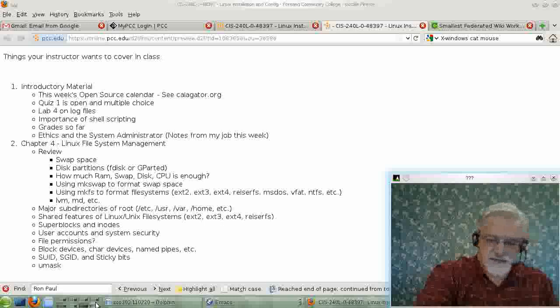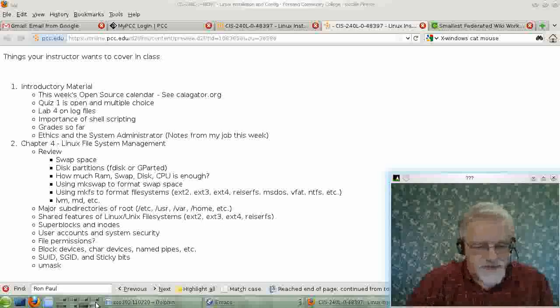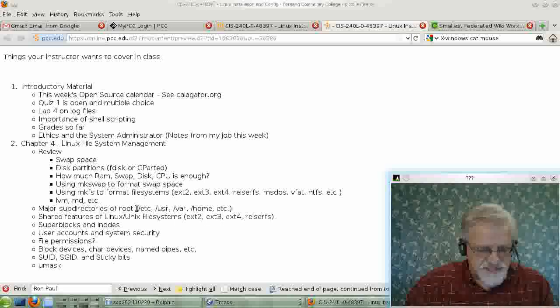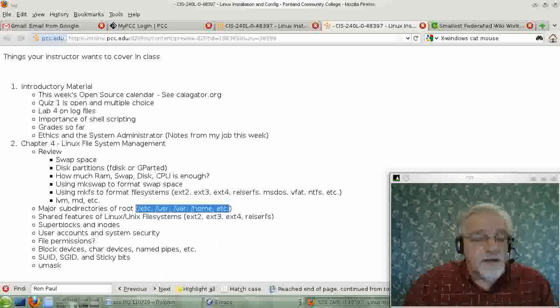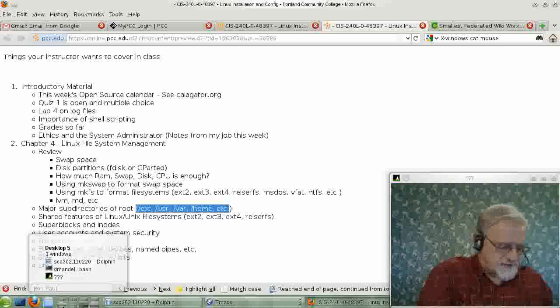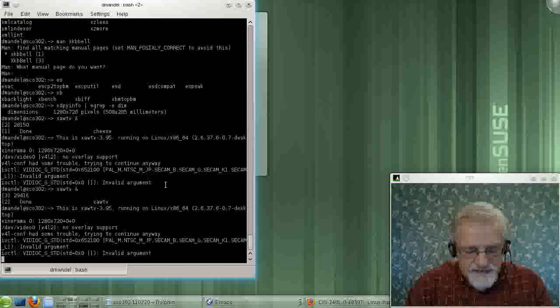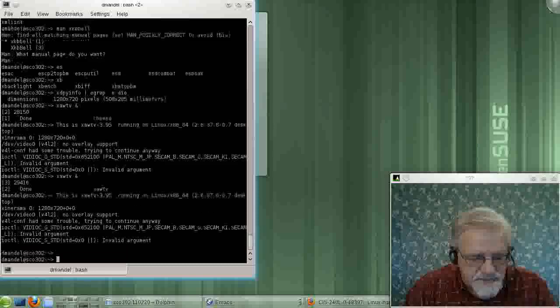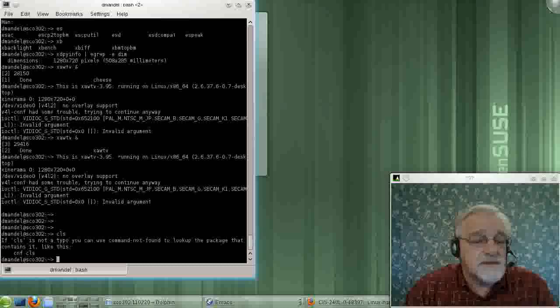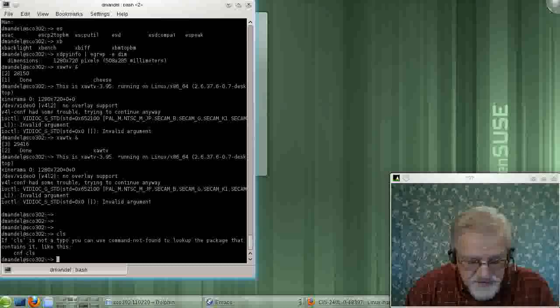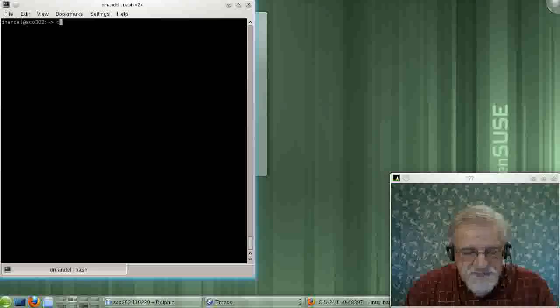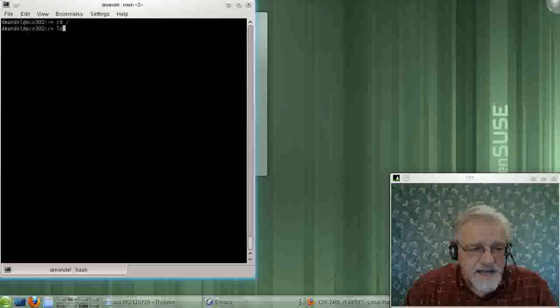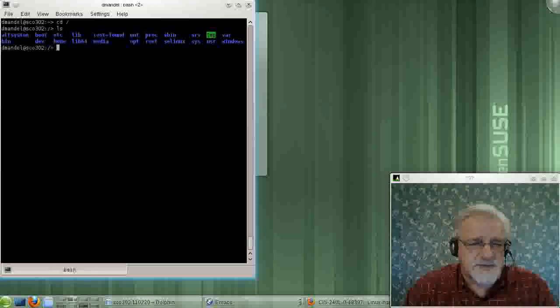And the first thing in Chapter 4 is it talks a little bit about the file system hierarchy, slash etc, slash home, and so on. And let's just go over to our file system here and let's do a cd command. To get up to the root, I would have to type cd space slash. And then if I do an ls, I get a list of all my directories.